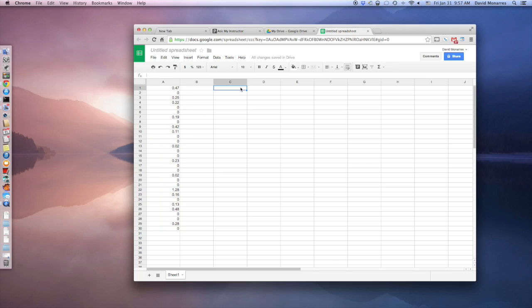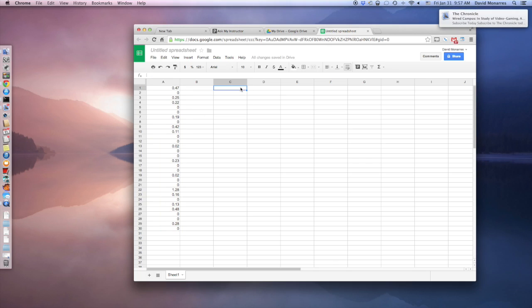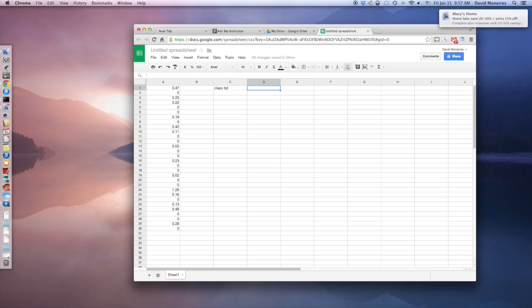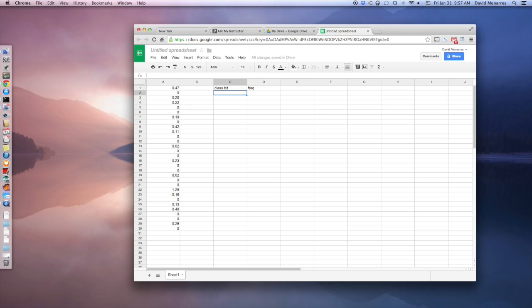Now over here, I'm going to put in, it depends on whether we interpret them as the limits, but I'm going to write down boundaries because I remember somebody in class pointed that out. So class boundaries. And then right next to it, I'm going to type frequencies, just abbreviate it.